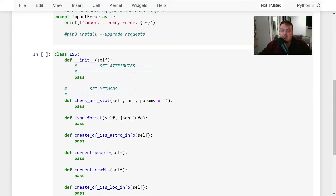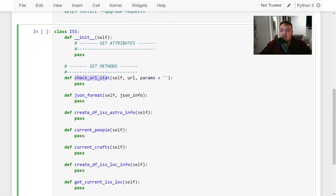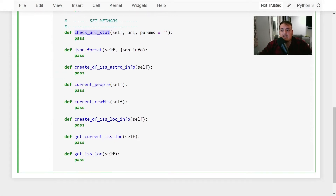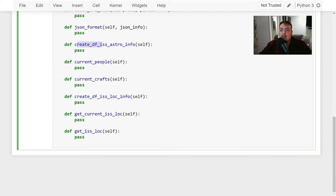First we're going to be setting the attributes — we're just going to be setting the APIs that we're using. In this case a URL, we're going to be implementing check_url_stat as we're passing in the URL that we're using, and we want to make sure that we get a status code of 200. This JSON format function is just to print JSON in a beautiful way so you can read it and it's legible. Then create_dataframe_iss_astro_info — this is all for astronauts — and this gets us the current people and the current crafts.